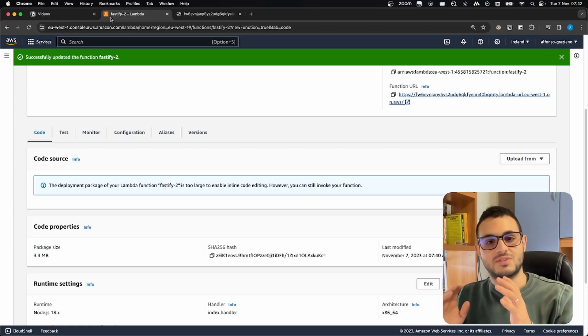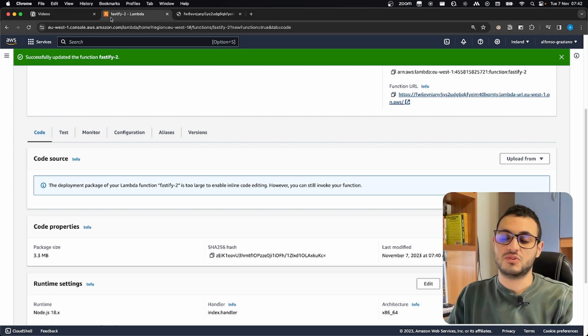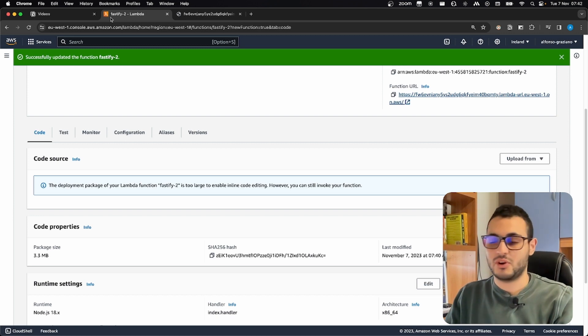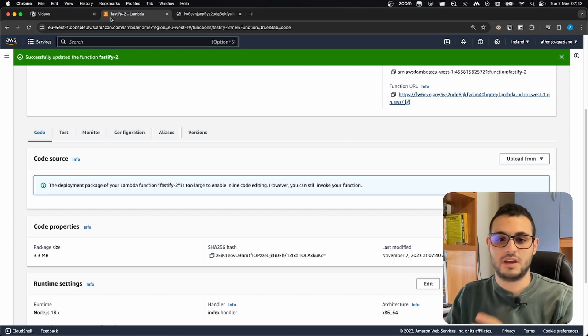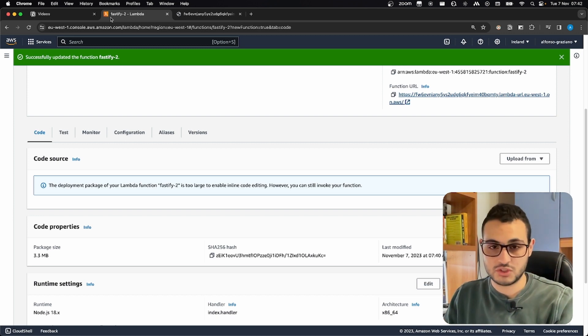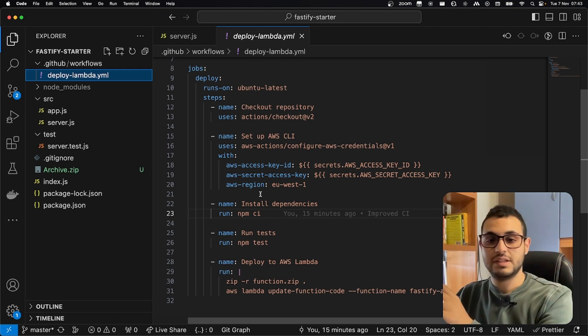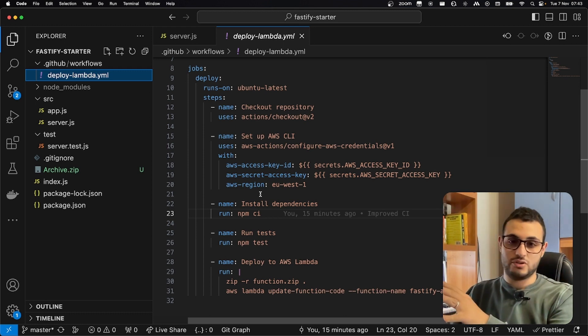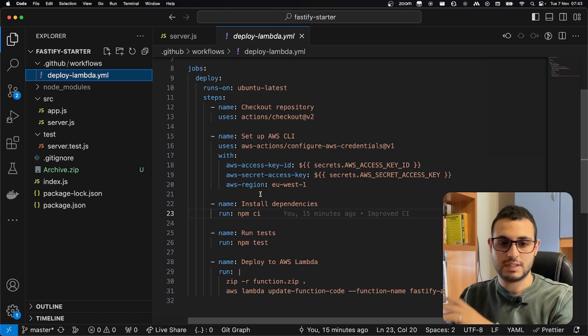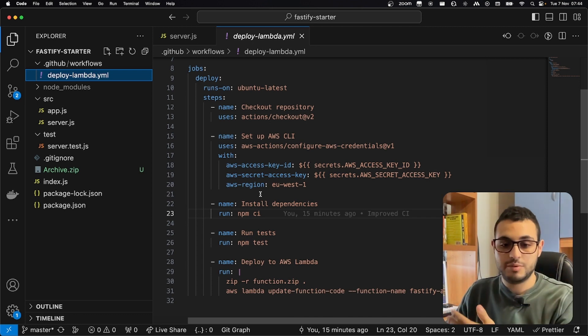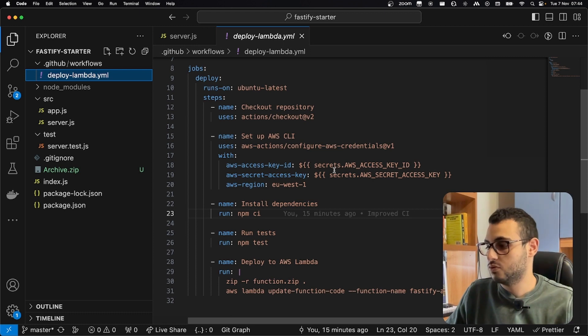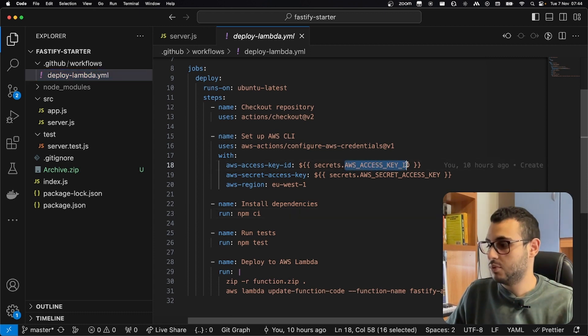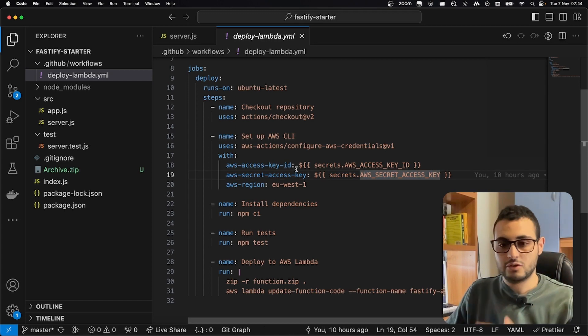Of course, in a real world scenario, we don't want to repeat this process over and over again every time we make a change to the main branch. For this reason, we can use this really simple GitHub action. You will find the source code of this GitHub action and of the repository itself in the description below. You can copy this action inside your project, and then you just need to find an AWS access key ID and a secret access key.